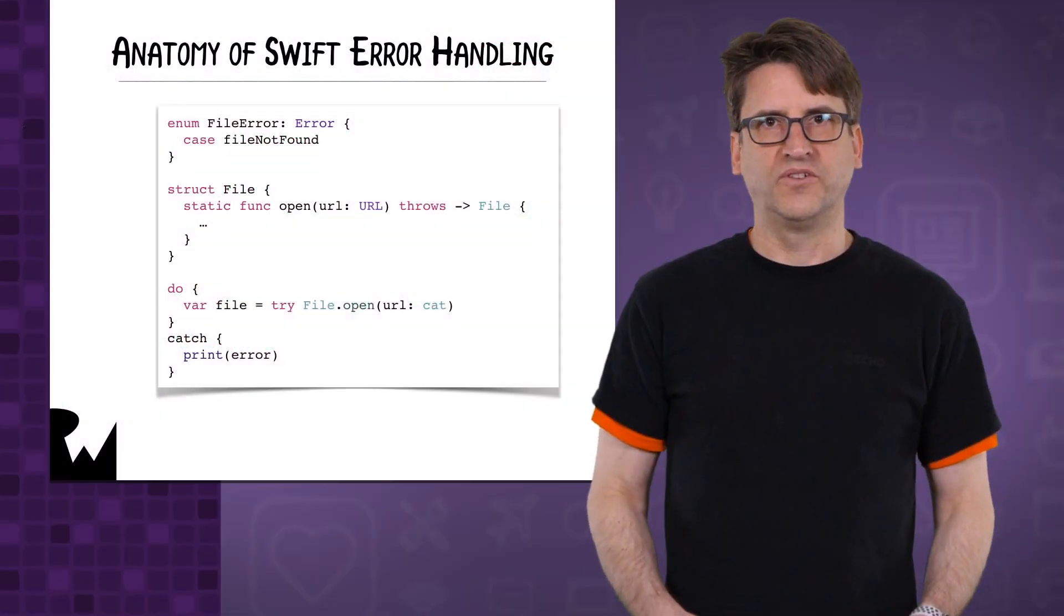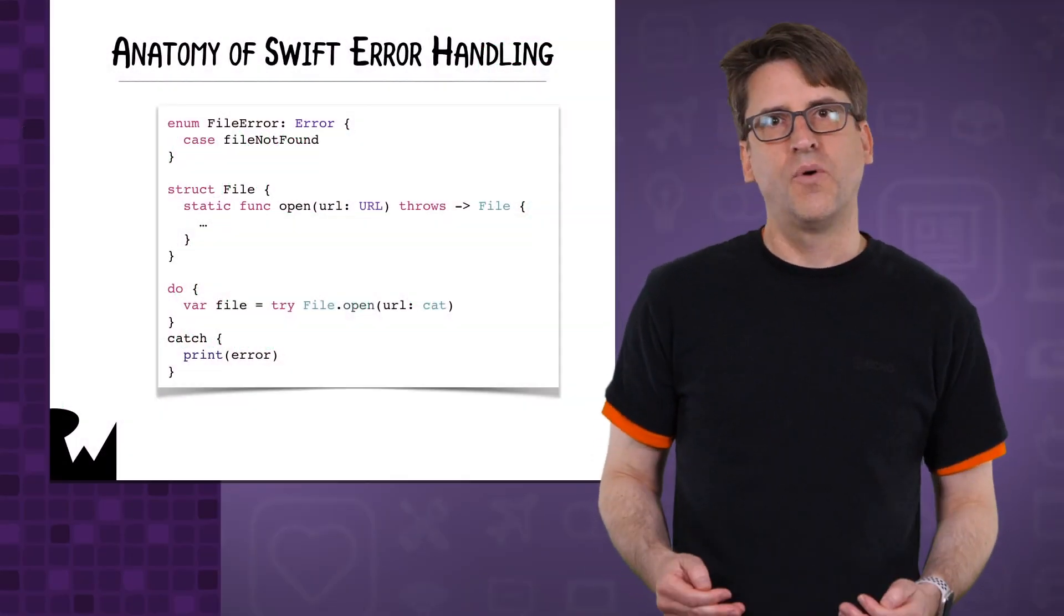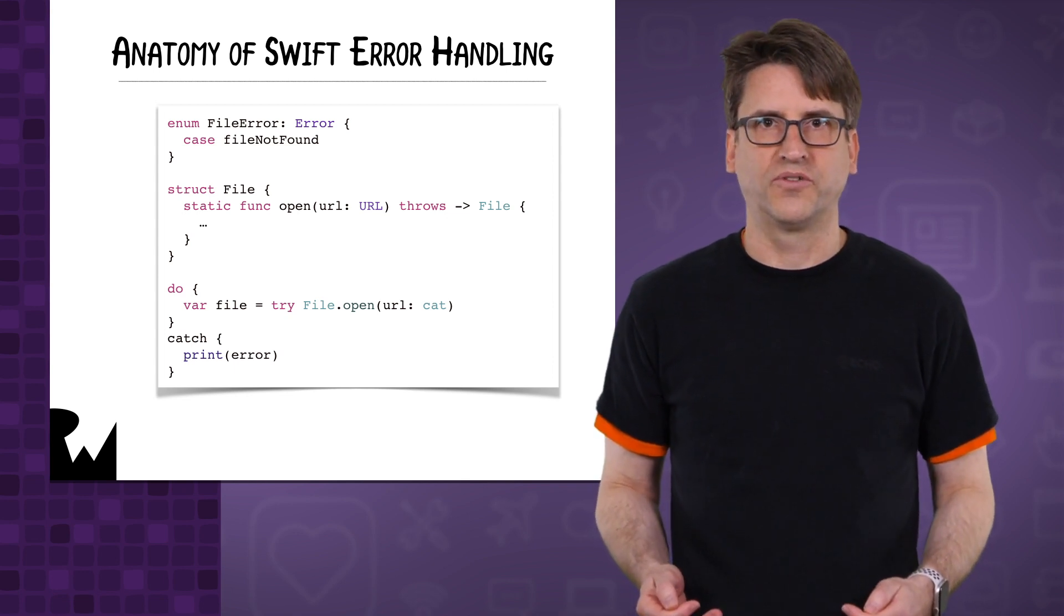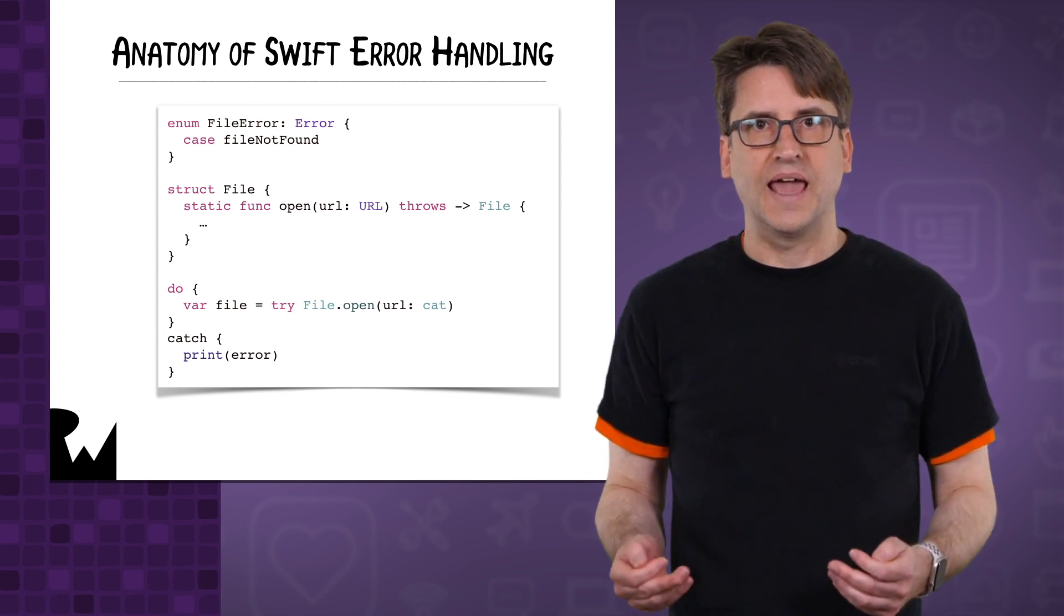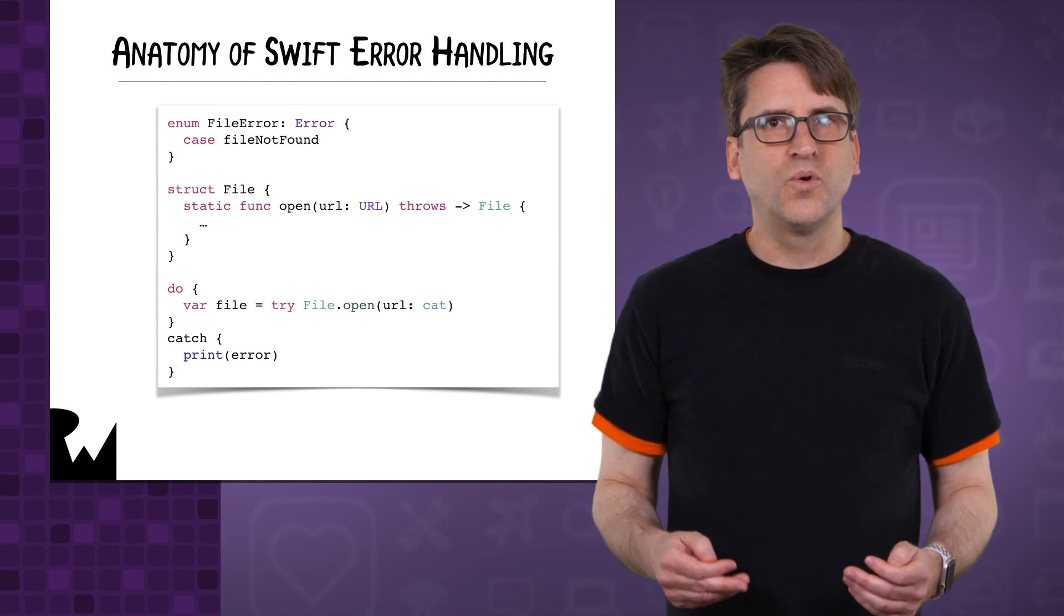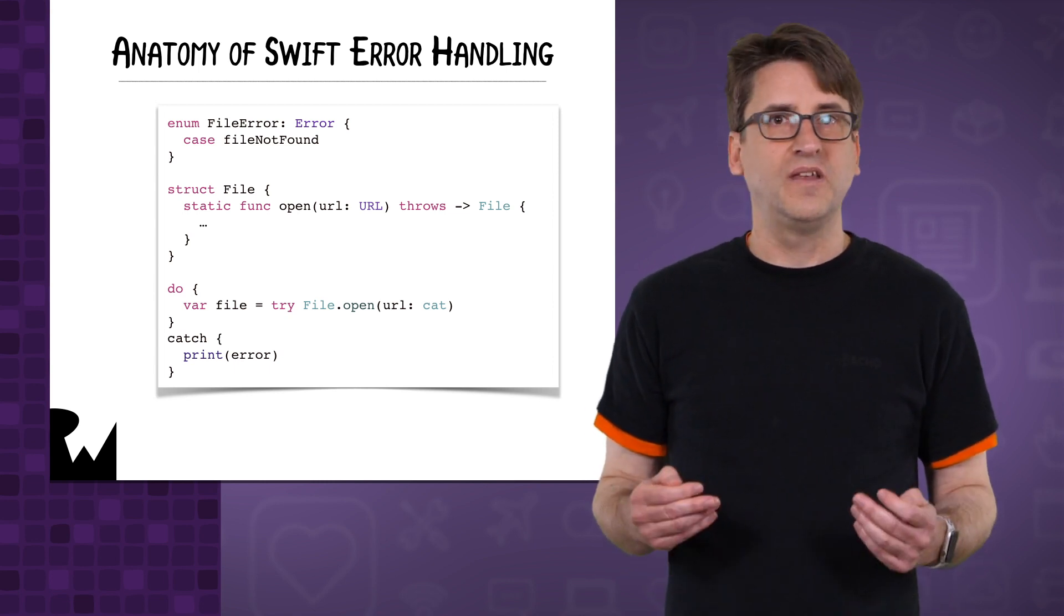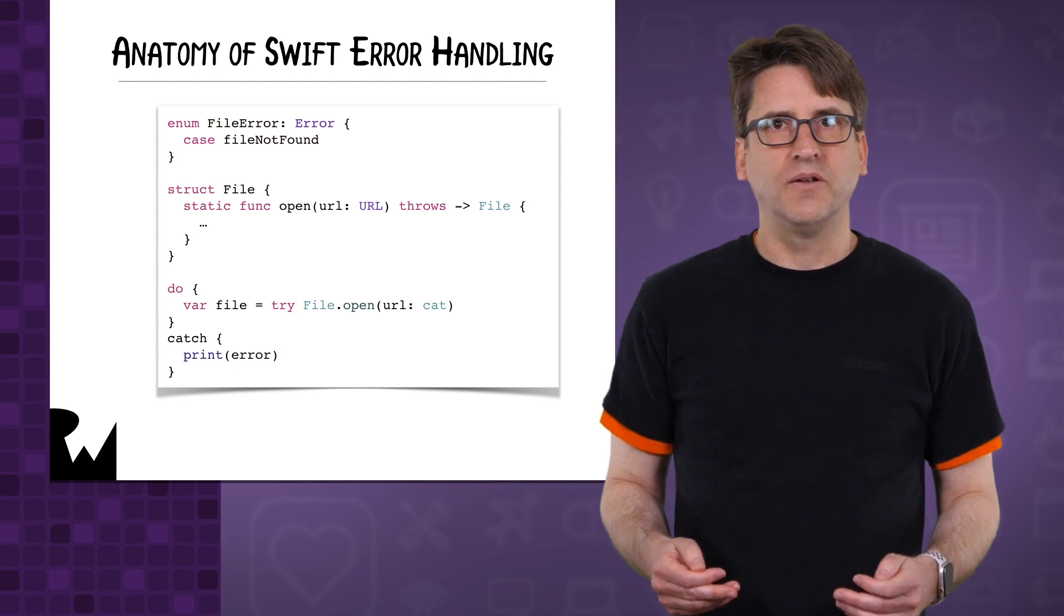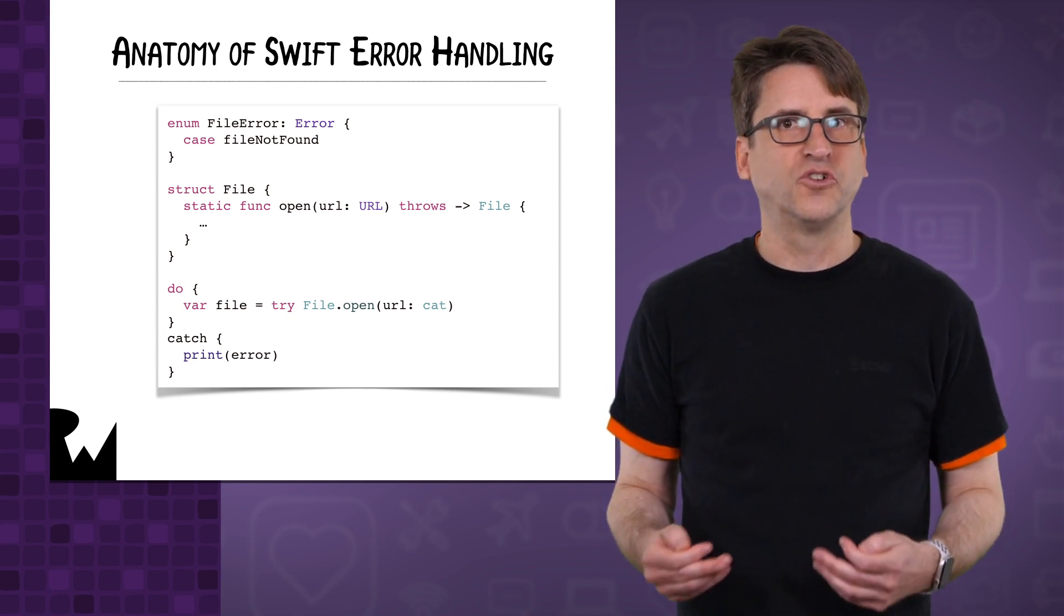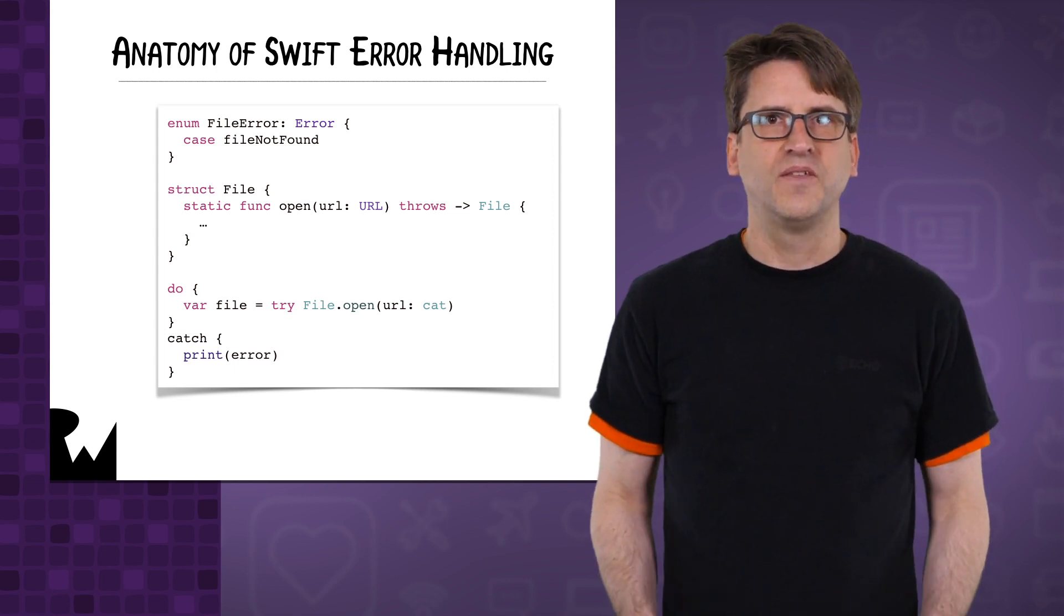Swift error handling was introduced way back in Swift 2.0, before the open source release. With keywords try, catch, and throw, many were worried that it meant full-on C++ exceptions. But it really works like a fancy special return type for functions.